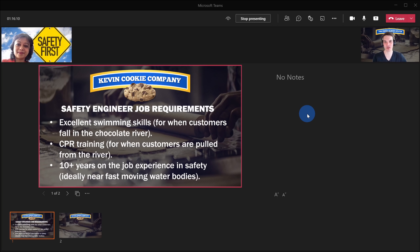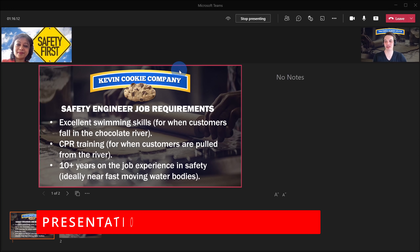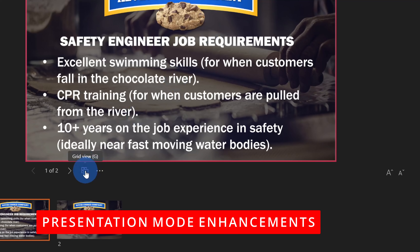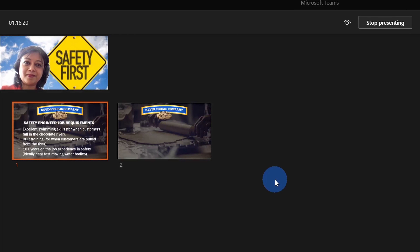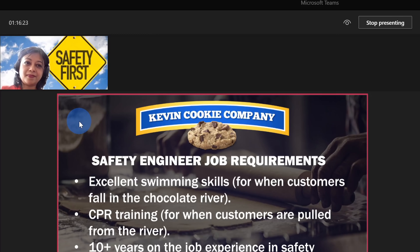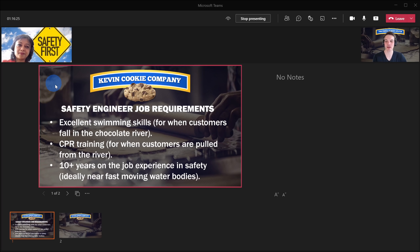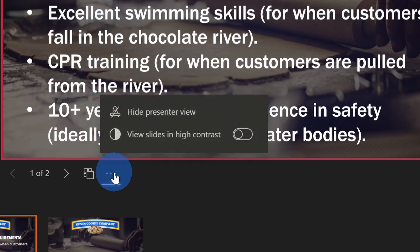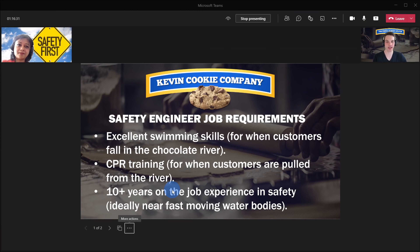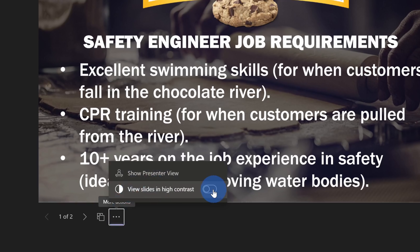And this brings us to our next set of new features. Within presentation mode, I can now switch to a grid view — I could also press the G key. When I click on grid view, I can very quickly navigate between all the different slides in my PowerPoint presentation. Also next to the grid view, I can click on the ellipsis and hide the presenter view, which helps me focus on the content I'm sharing. There's also a new high contrast mode that makes it a little bit easier to see your slides and follow the text.